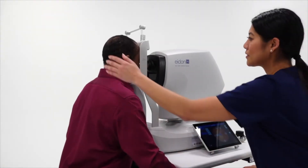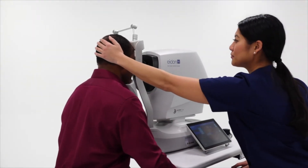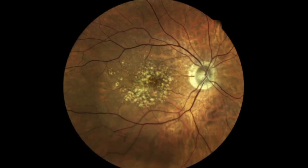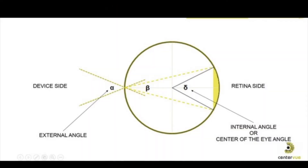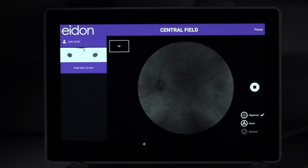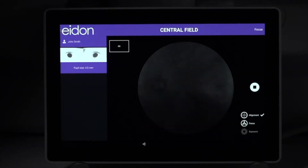The Adon provides a 60-degree image of the retina — 90 degrees if the angle is measured from the center of the eye — without the need for dilation if the pupil is greater than 2.5 millimeters.